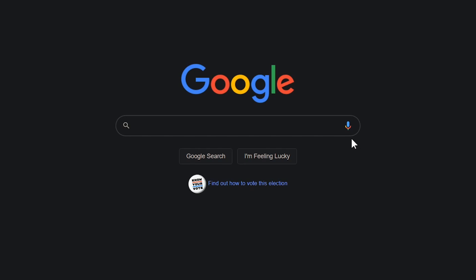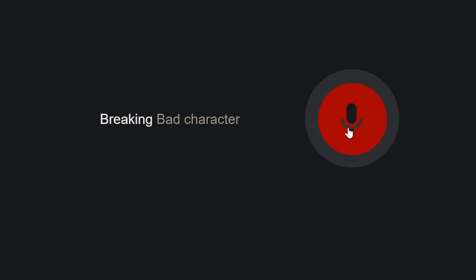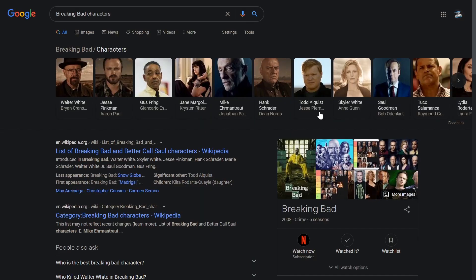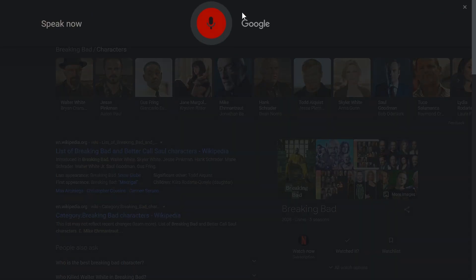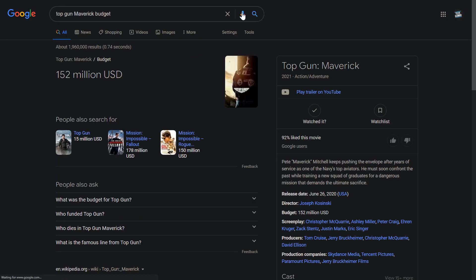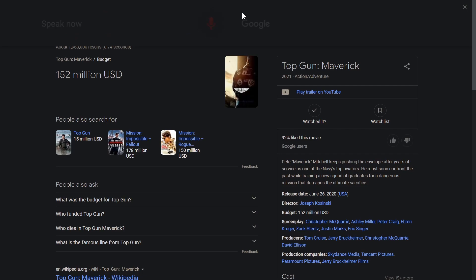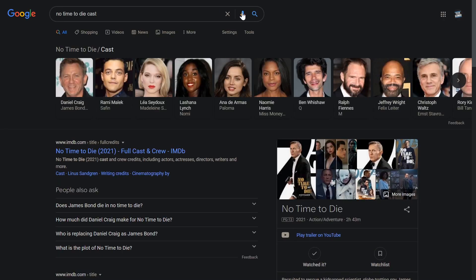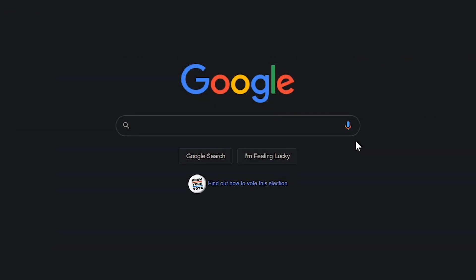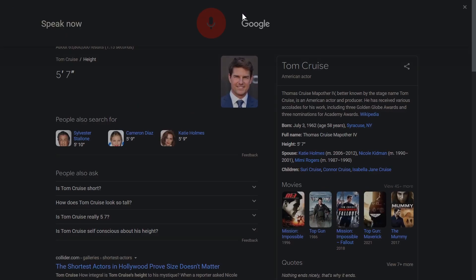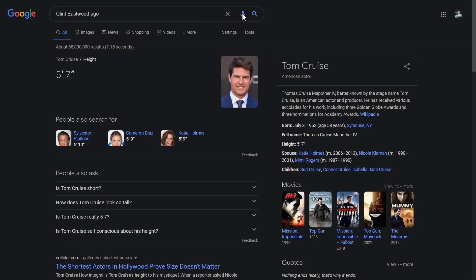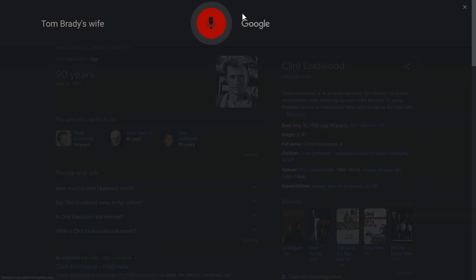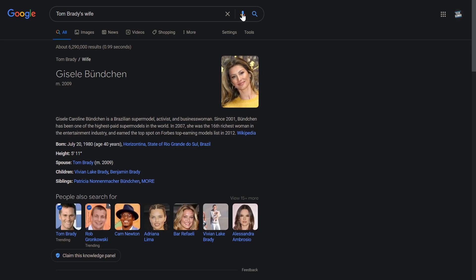You can easily search information about your favorite TV shows and movies. Here's a few examples. Breaking Bad characters. The characters in Breaking Bad include Walter White, Jesse Pinkman, Gus Fring, and others. Top Gun Maverick budget. The budget for Top Gun Maverick was $152 million. No Time to Die cast. The cast of No Time to Die includes Daniel Craig, Rami Malek, and six others. You can also get information about your favorite celebrities as well. Tom Cruise height. Clint Eastwood age. Tom Brady's wife.